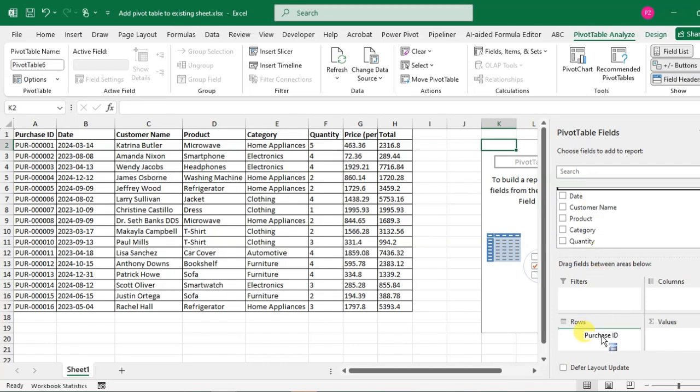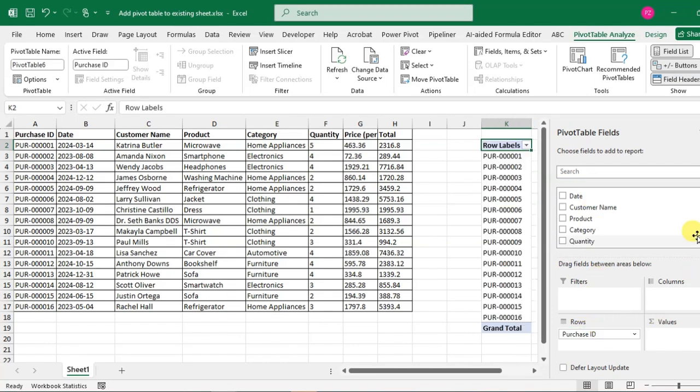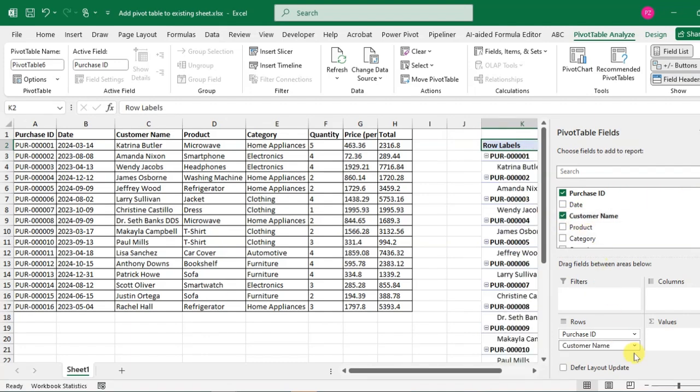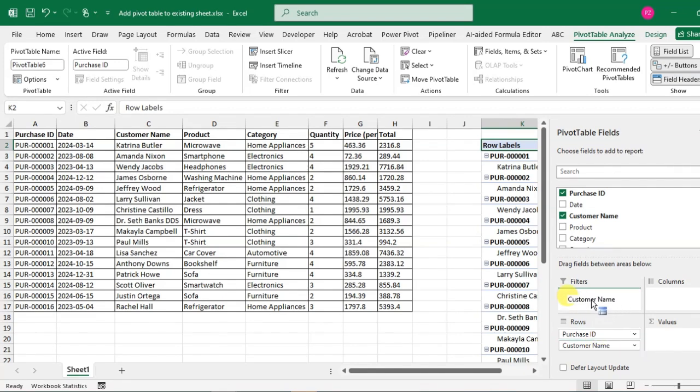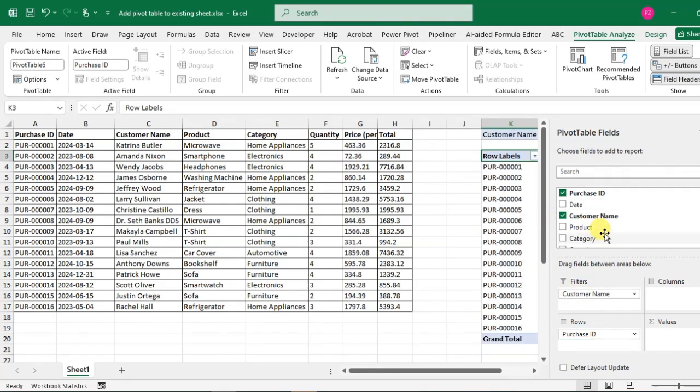Drag the fields to the areas below and you just click on this option to add any fields. So you can move fields to any different area also.